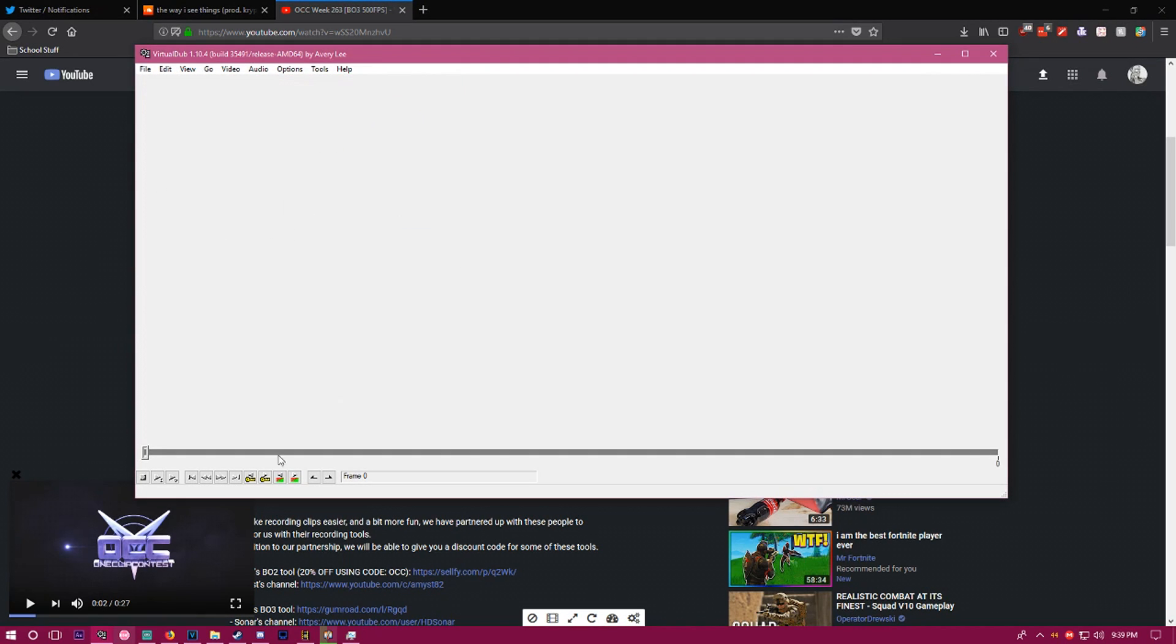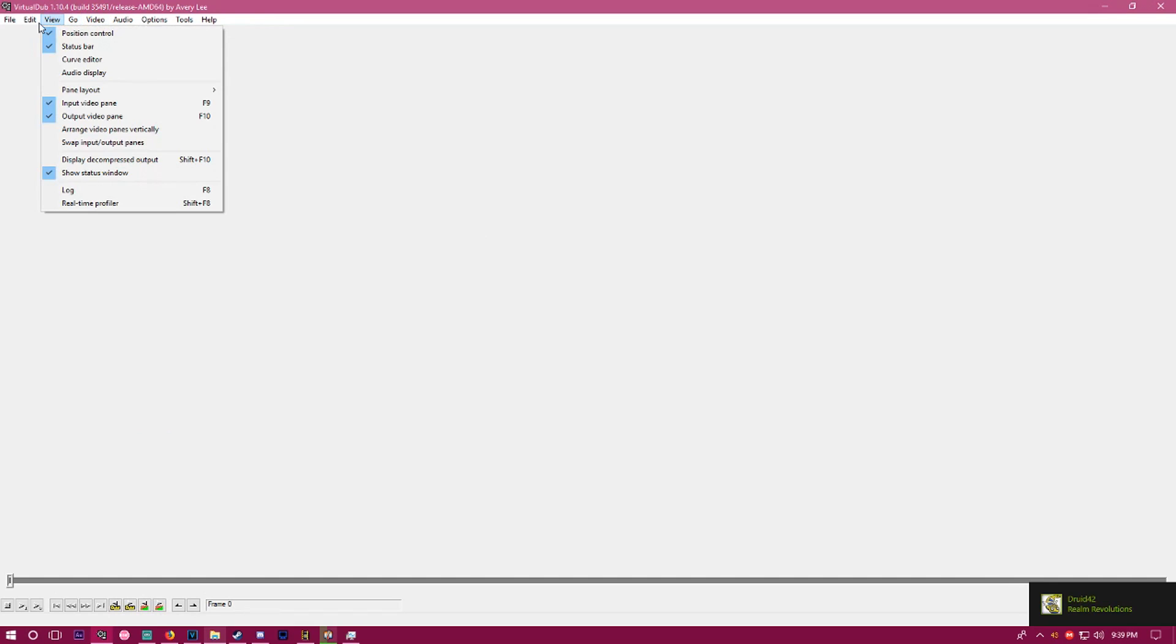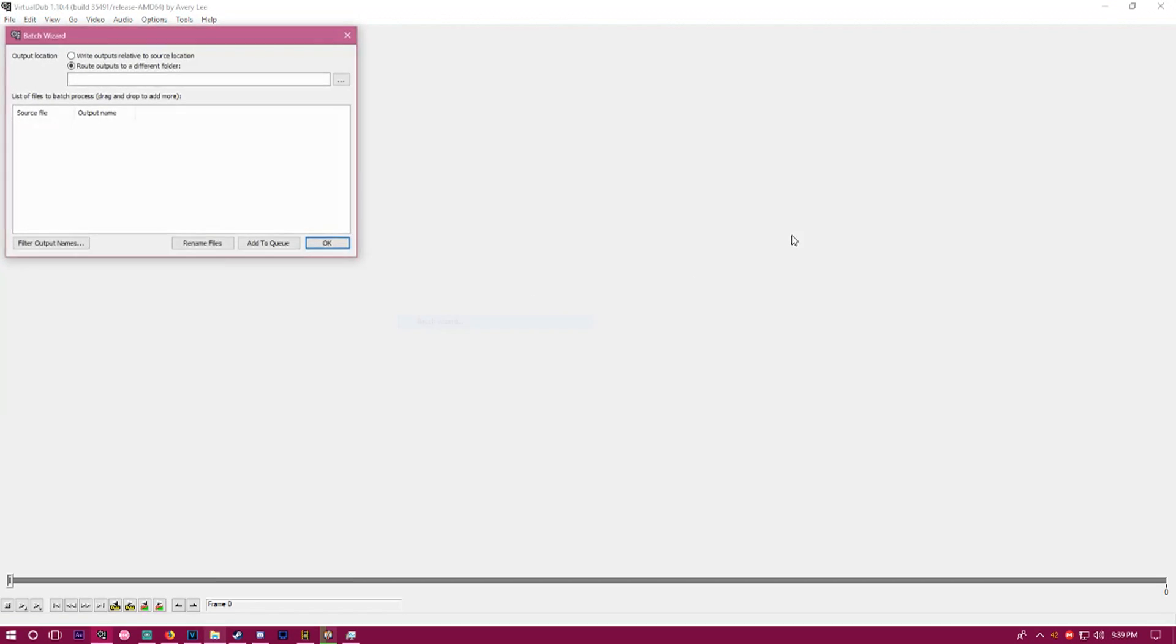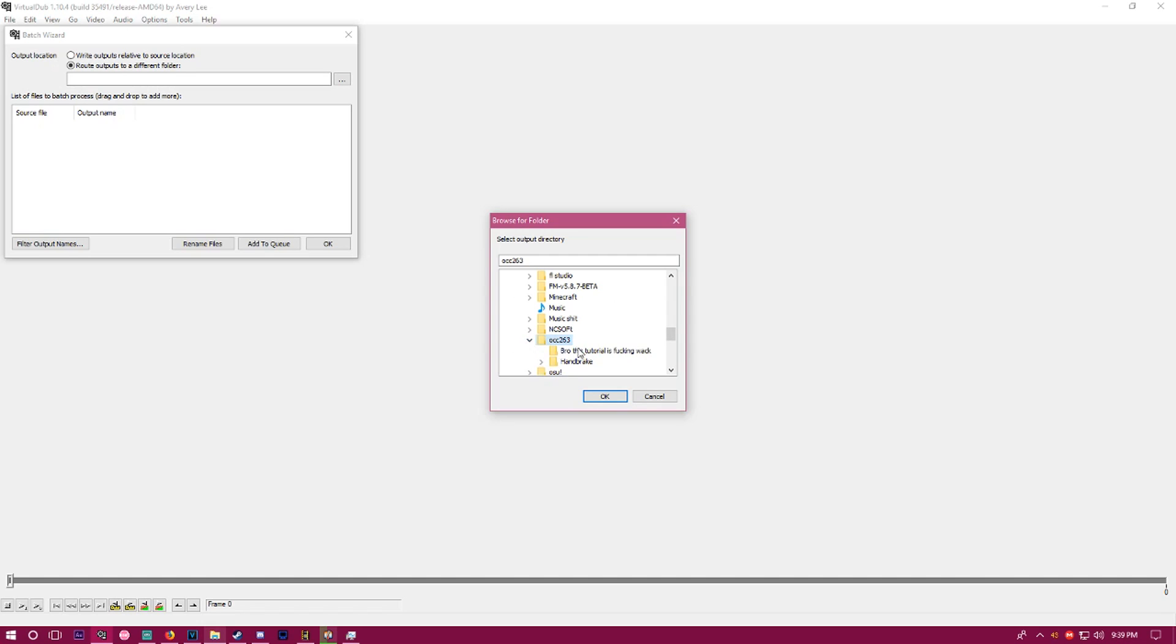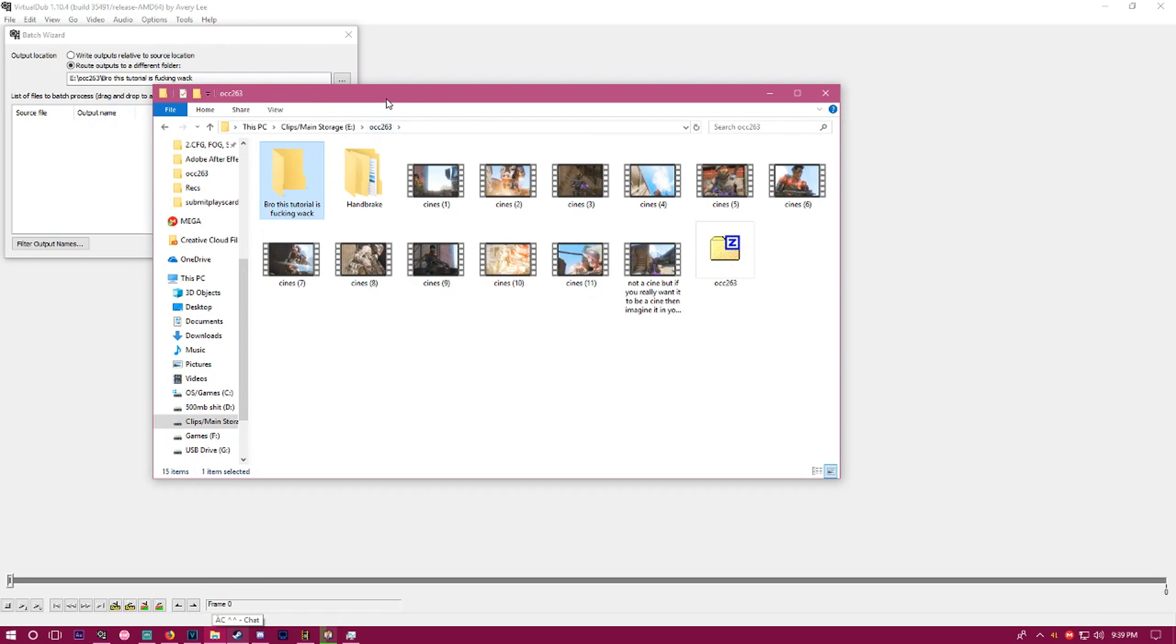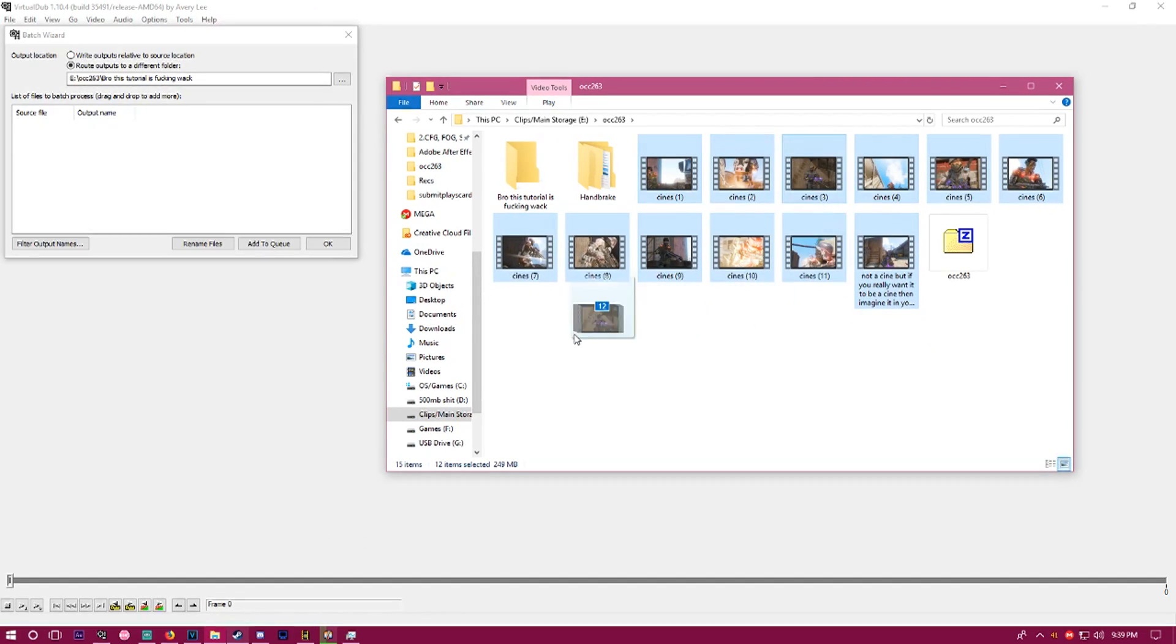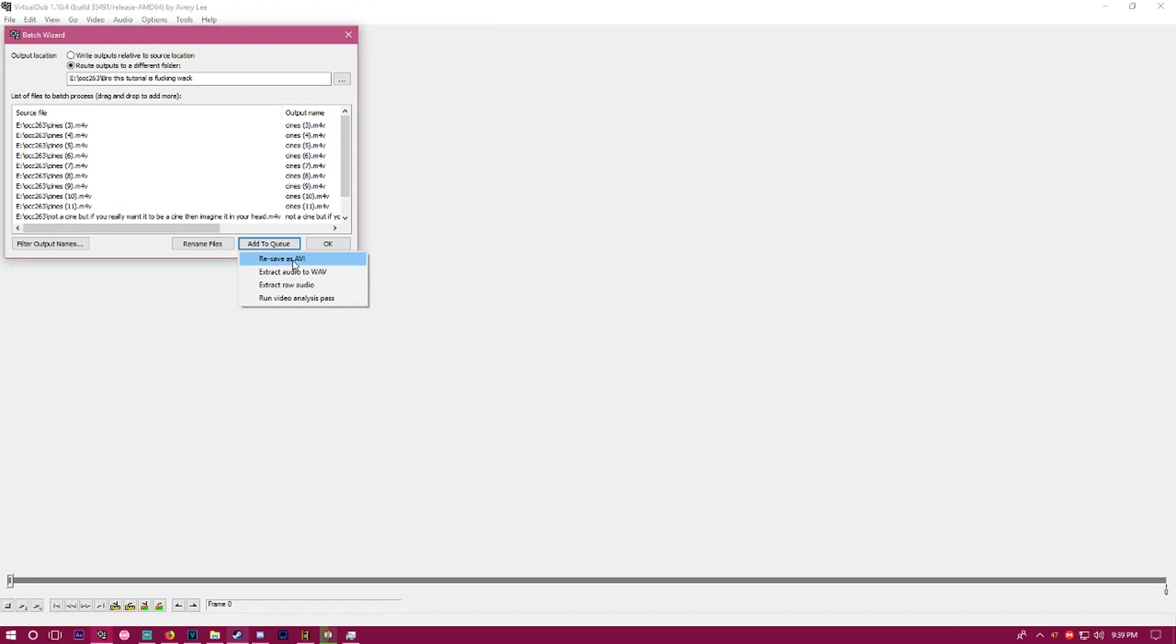Once you have VirtualDub open, you want to go to queue of batch operation, batch wizard. You need to click 'route outputs to a different folder' and find that folder you made. Then open the folder with your extracted clips, click on all of them, and drag them into the batch wizard. Click 'add to queue'.